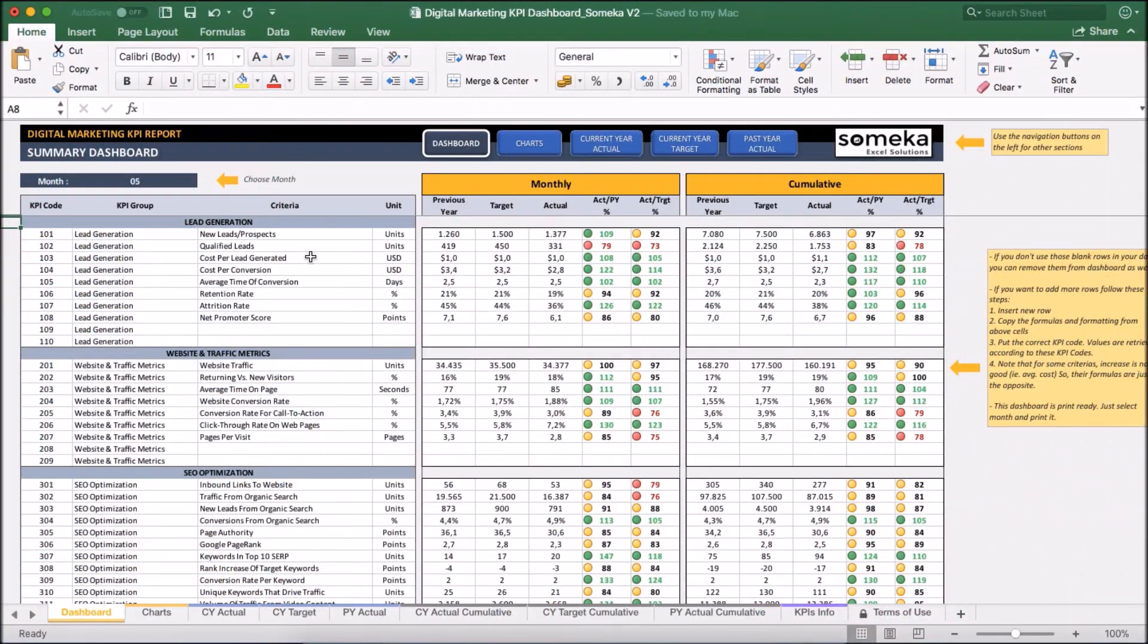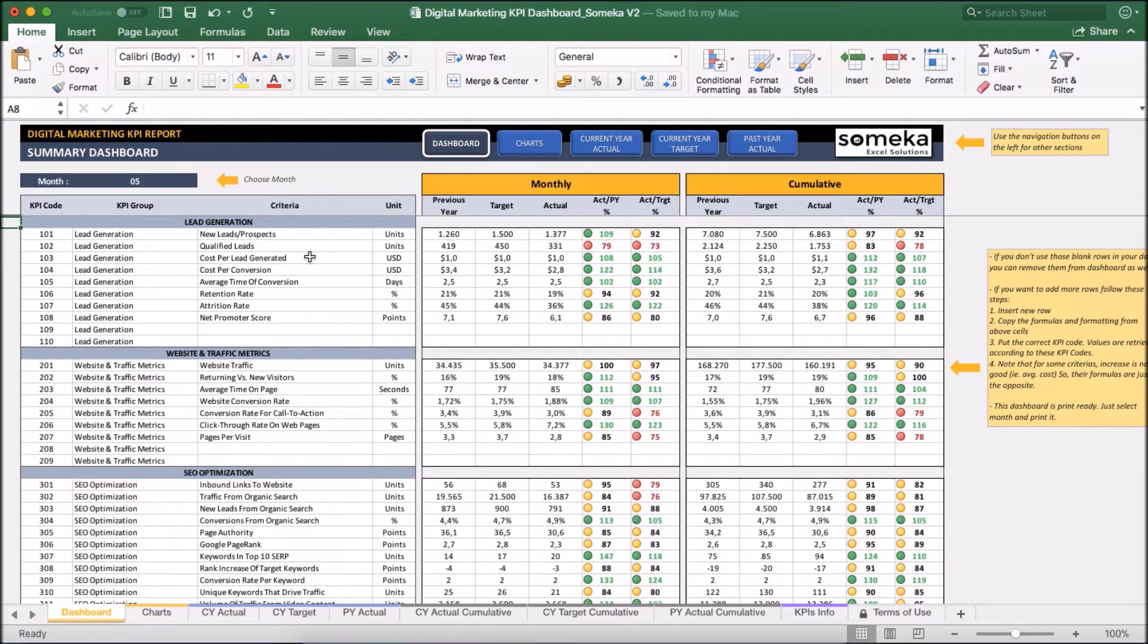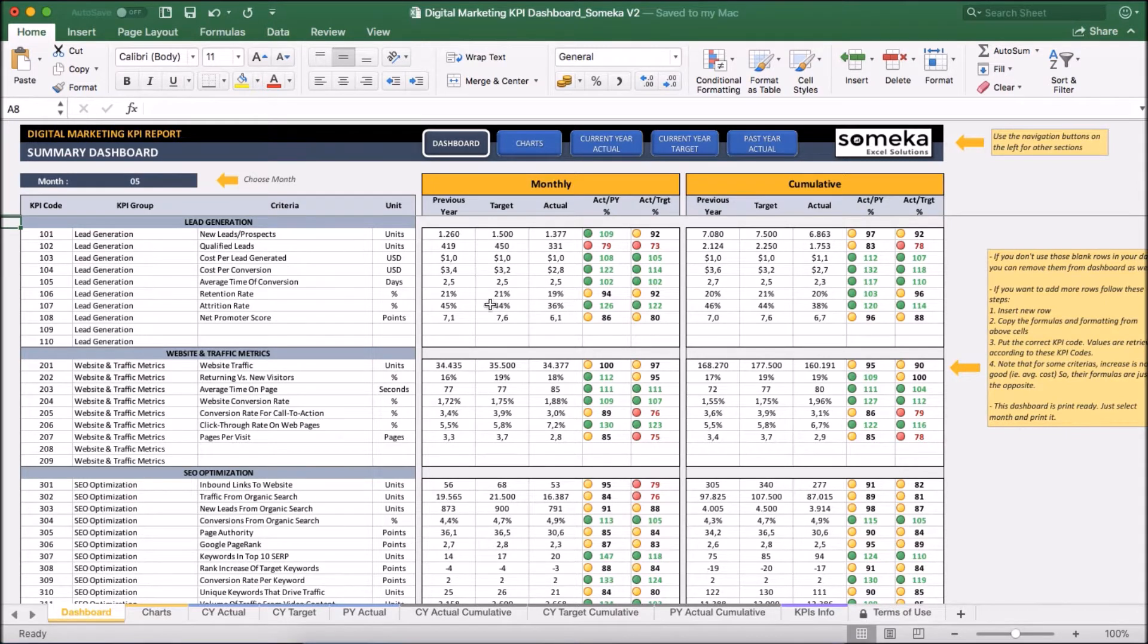Hello and welcome to SOMEKA Digital Marketing KPI dashboard template. Key performance indicators are important for companies and this tool lets you track these figures in a professional and user-friendly way.